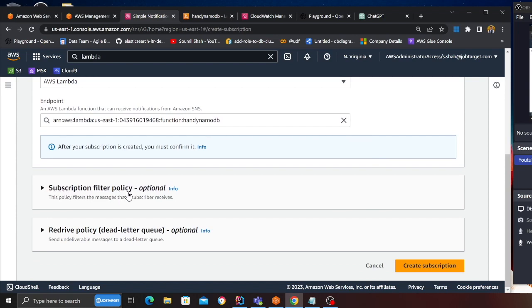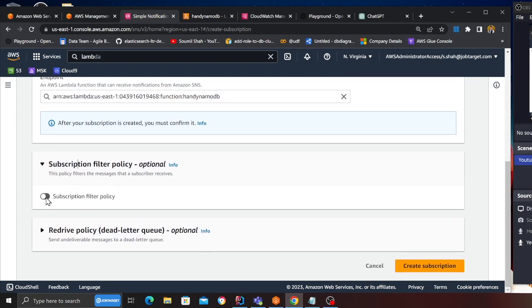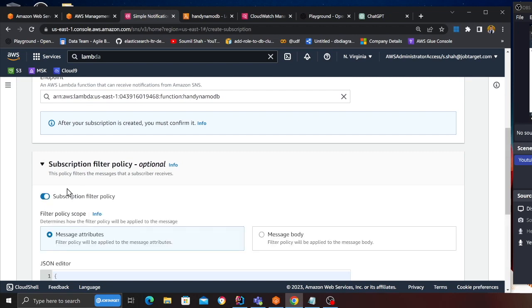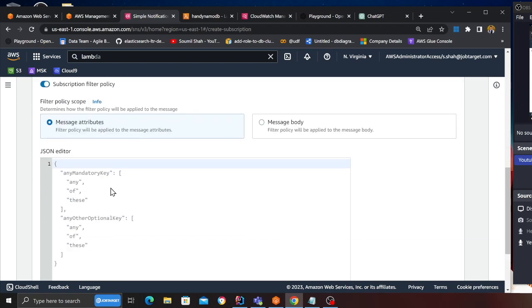Then you want to copy the ARN for the Lambda function, which I will be doing over here. And then you see this option subscription filter policy, so click on that. There is a toggle button which says subscription filter policy, enable that.